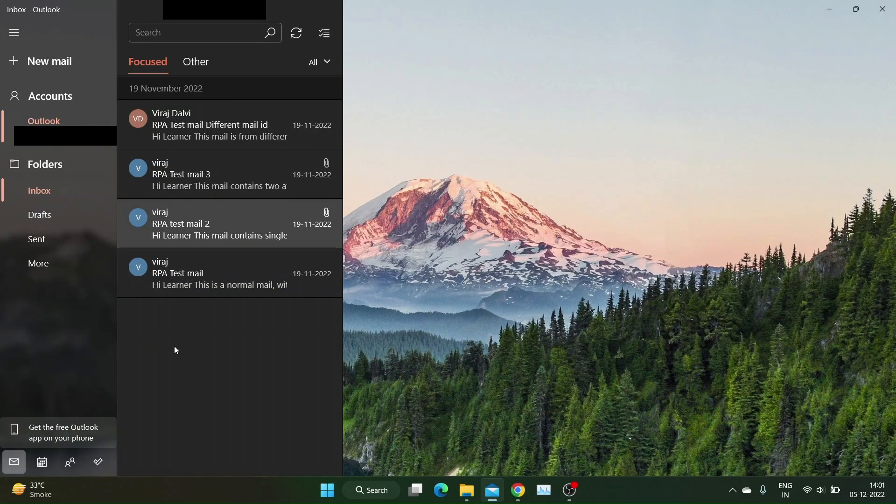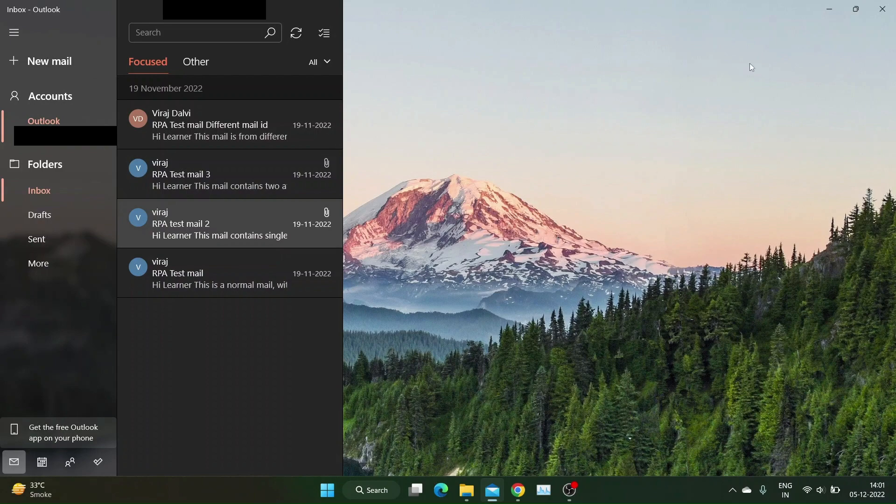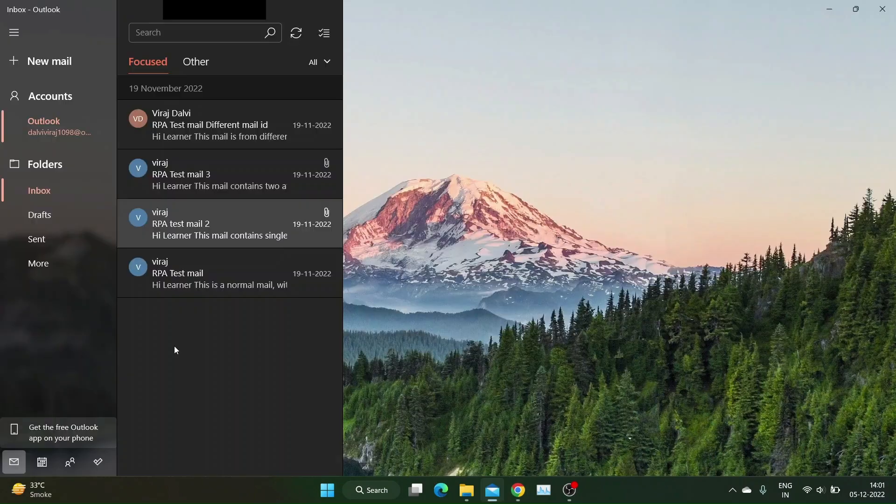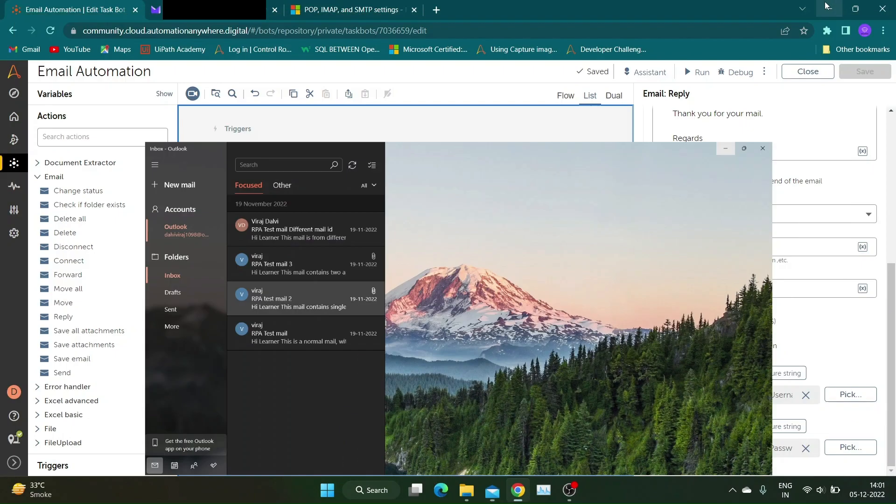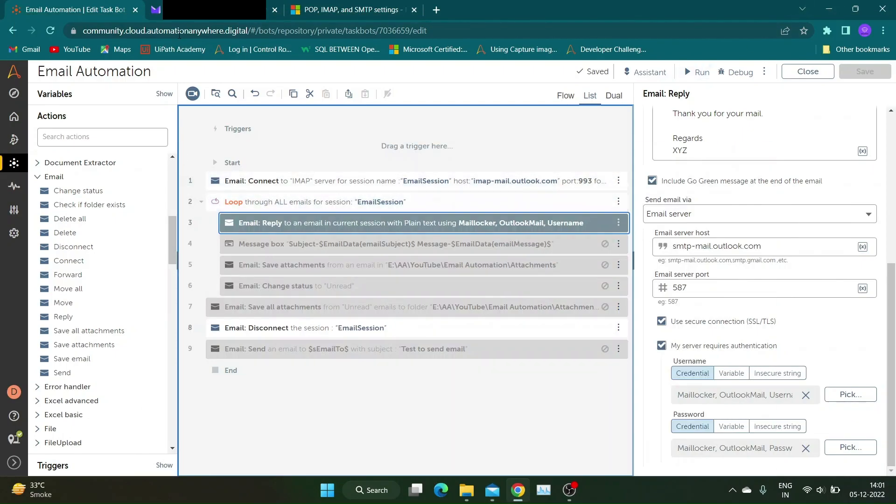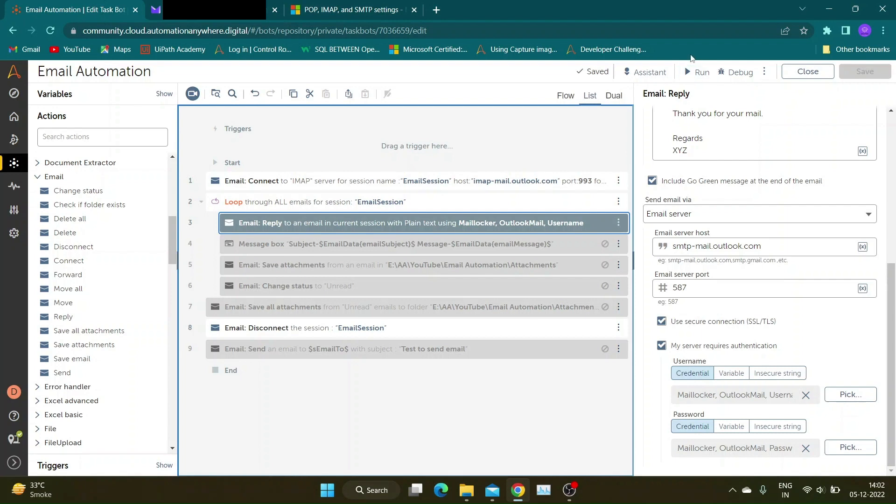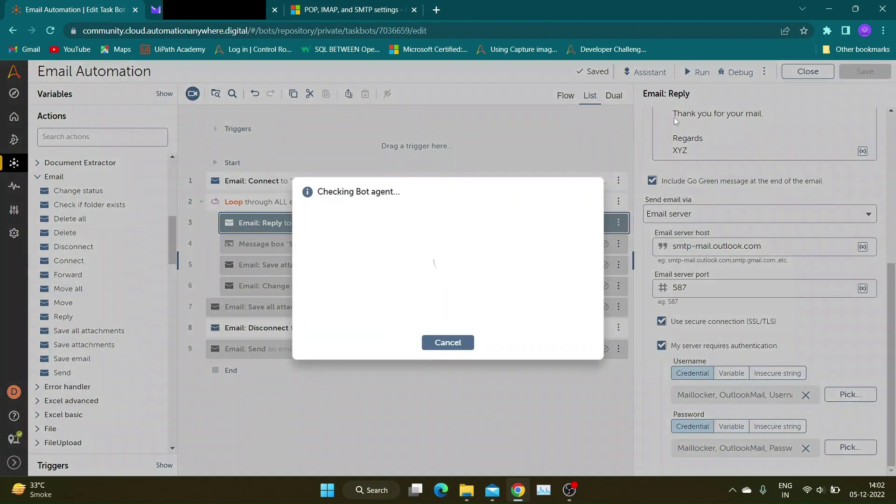I have following mails for test in my mailbox. Our bot will read all these mails and reply to respective user. Please note while checking results we will only check replies sent to single mailbox. Let's run the bot and see results.